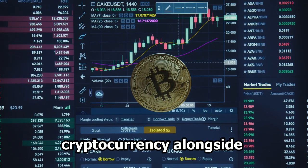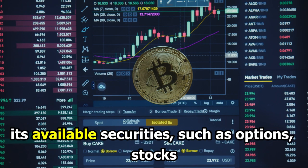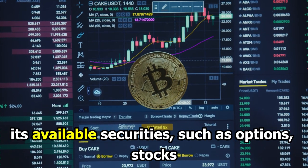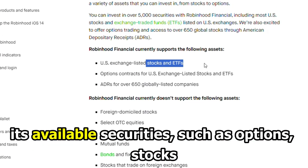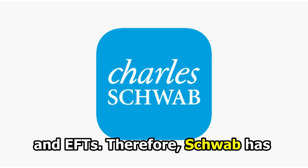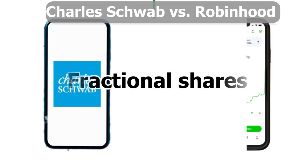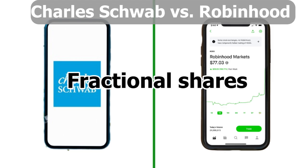Robinhood offers its investors a chance to trade cryptocurrency alongside its available securities such as options, stocks, and ETFs. Therefore, Schwab has a more diversified selection of tradable securities.